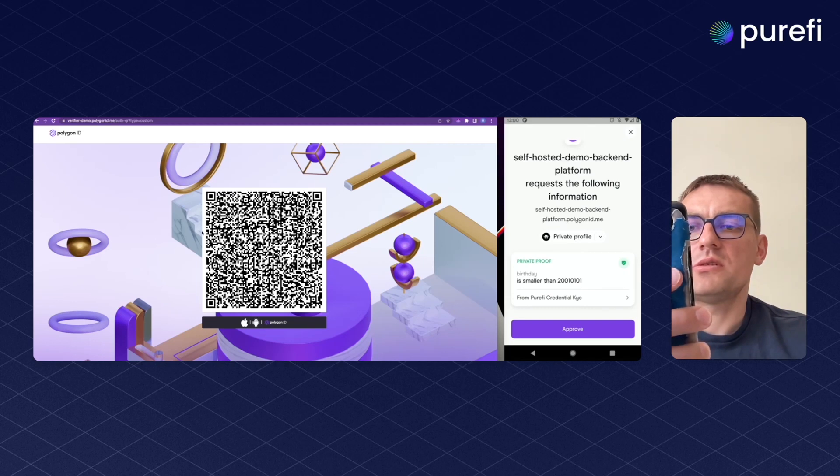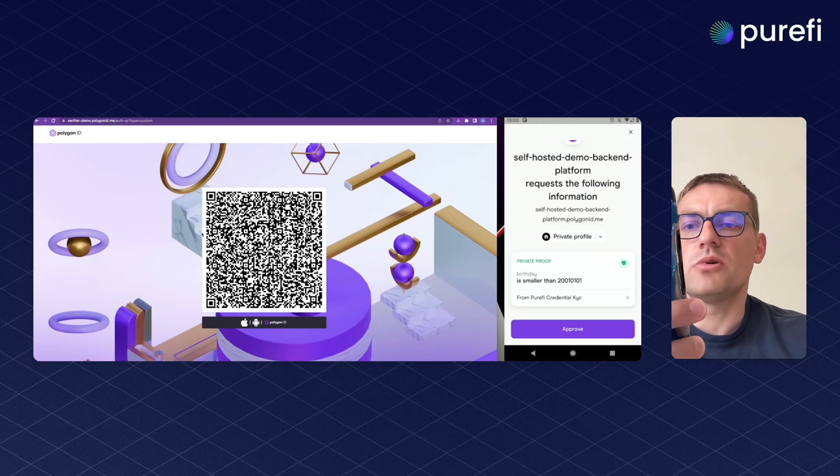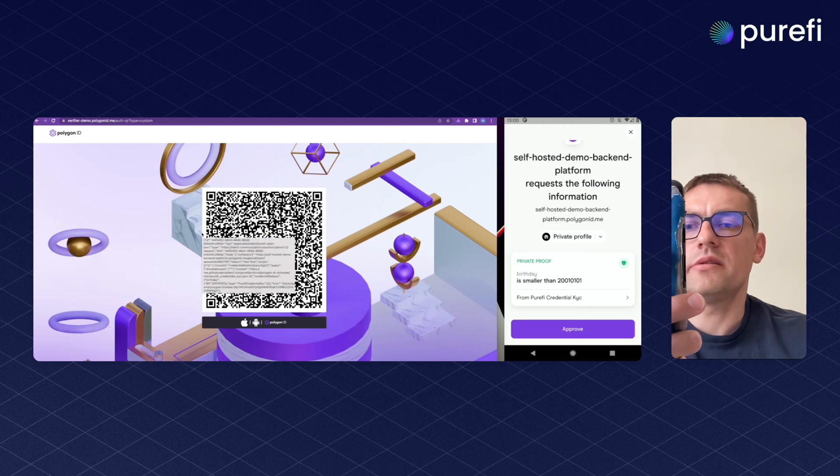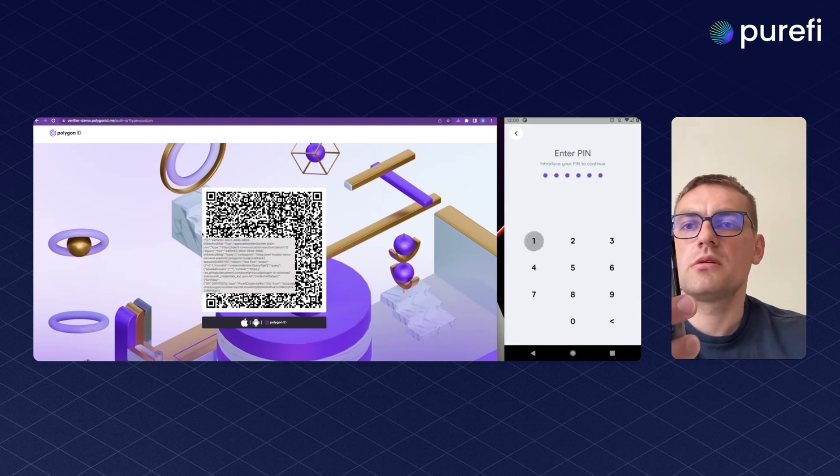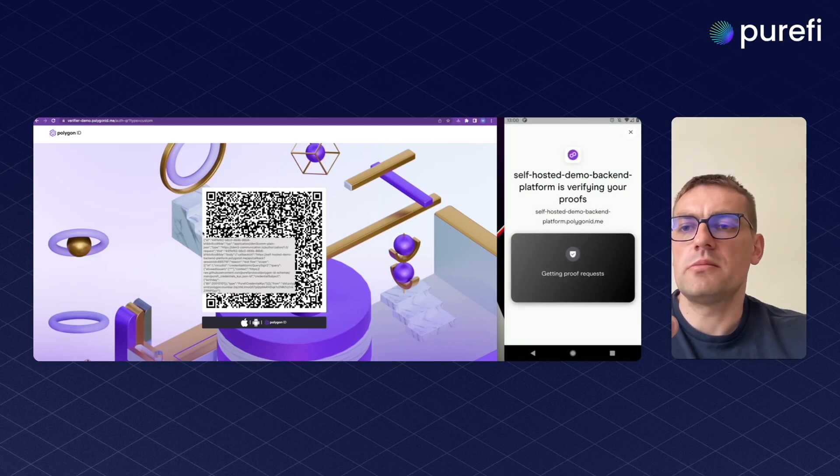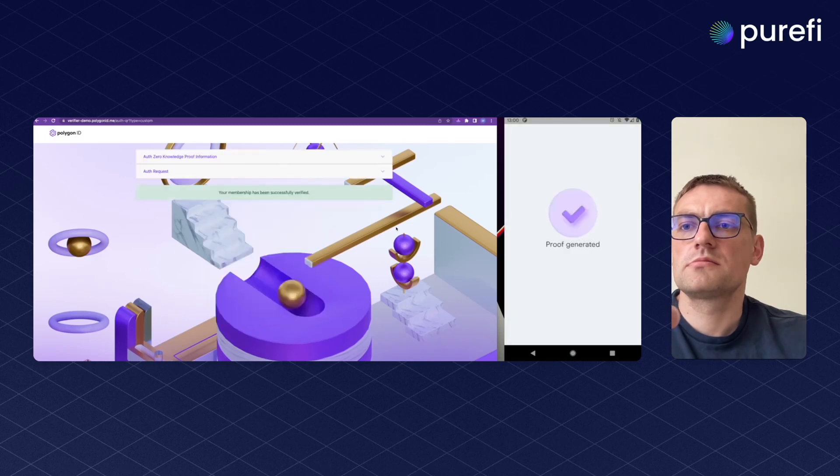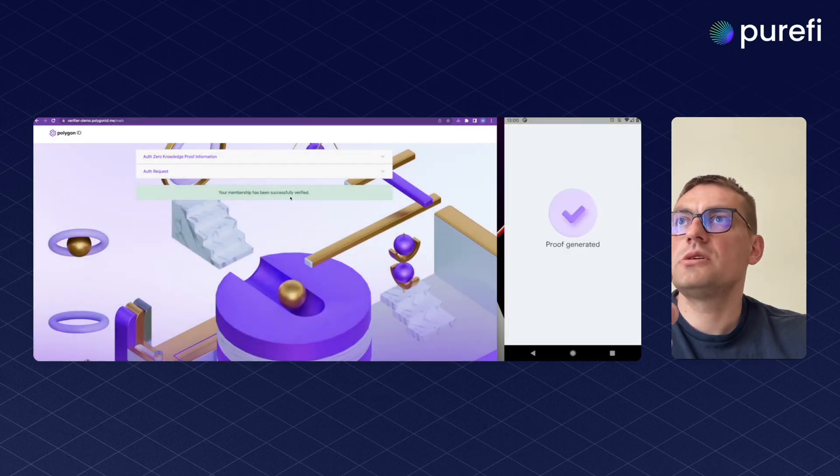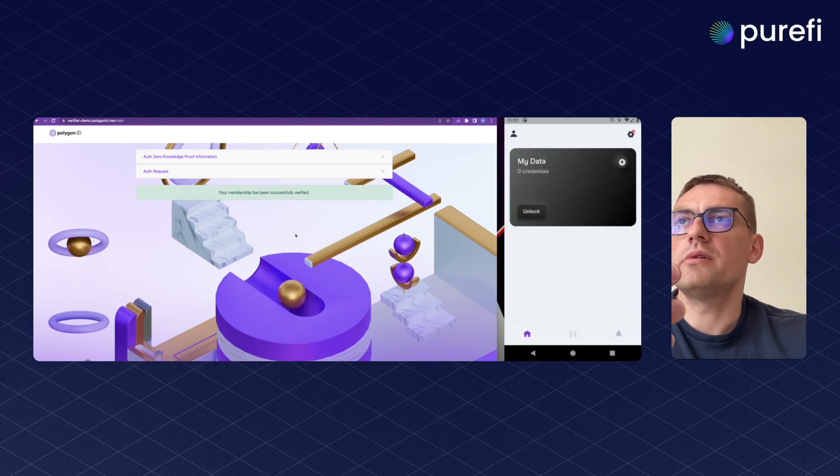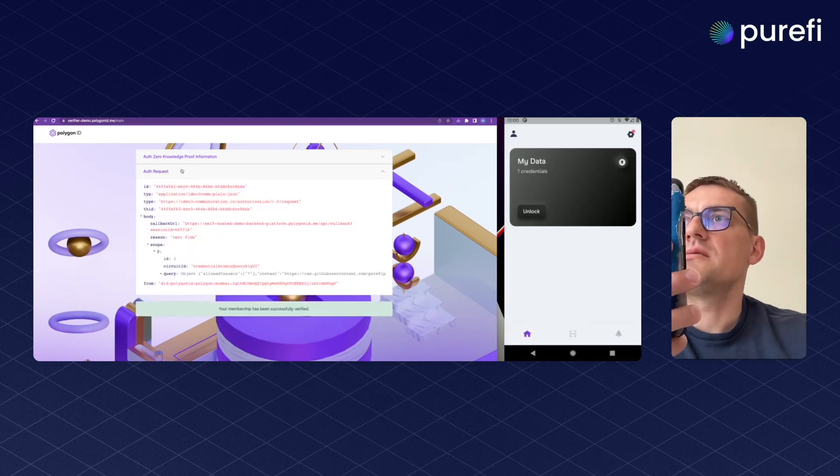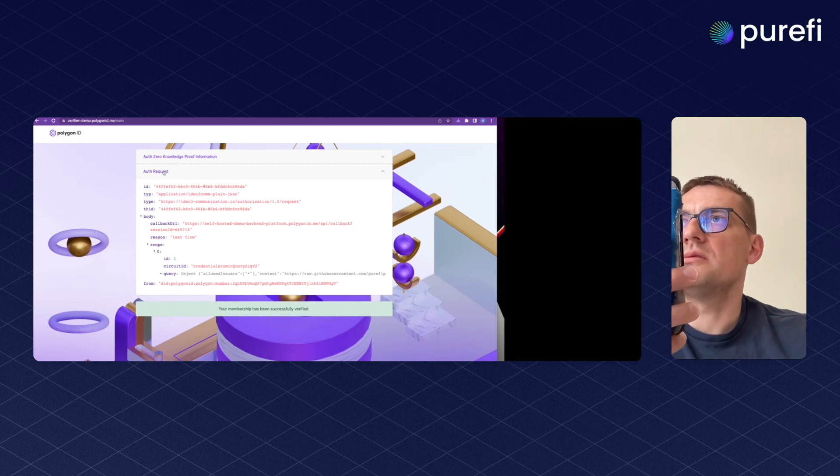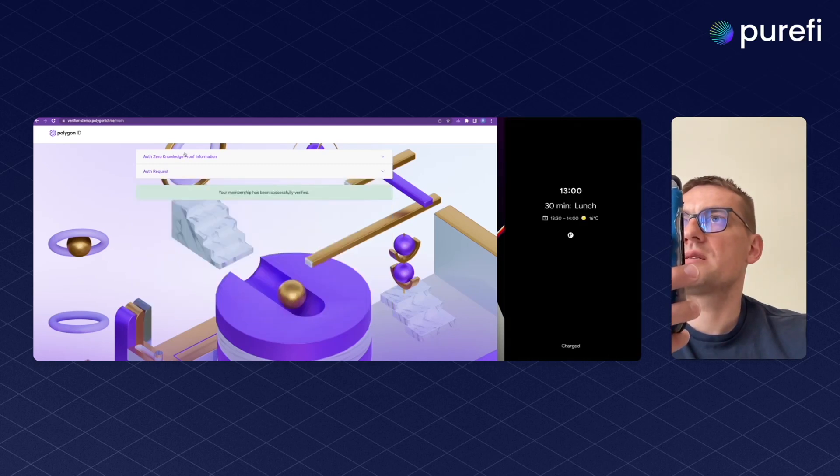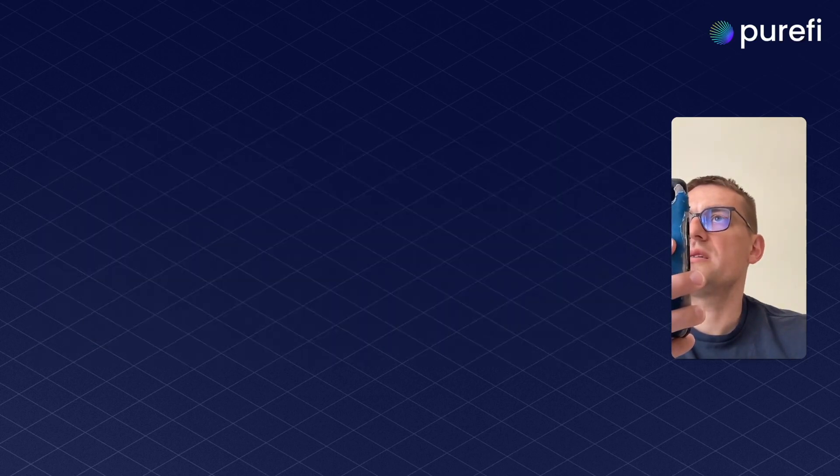This is a private proof. We will check the birthday is smaller than the number that we provided. We hit approve. Then it generates the proof. And here we have our credentials successfully verified. This request has a proof that's been generated.